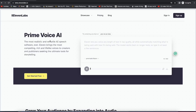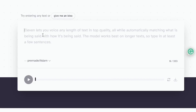Once you click on beta.11labs.io, you're brought into this website. You can see Prime Voice AI — the most realistic and versatile AI speech software. 11 Labs brings the most compelling, rich, lifelike voices to creators and publishers seeking the ultimate tools for storytelling. If you want to test this feature, you can just come over here and write some text to get a preview based on what's available.